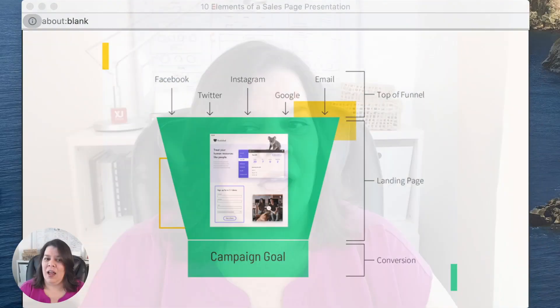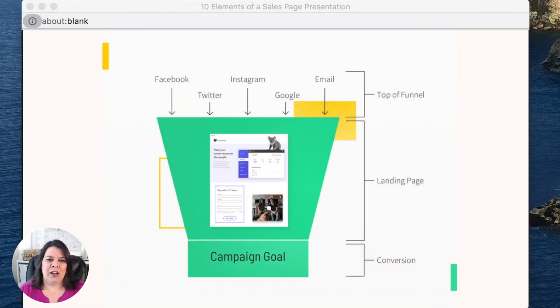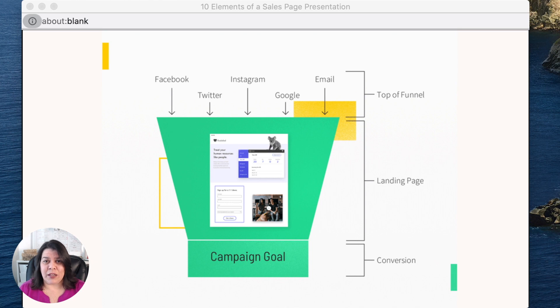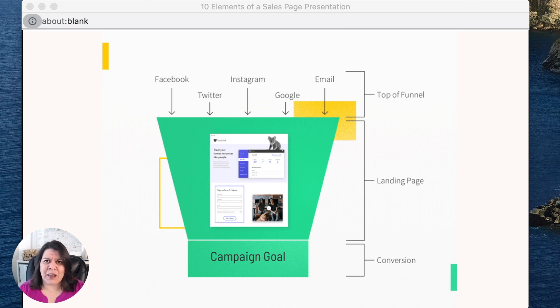I want to show you how a funnel looks when you're building your page. For people to get to that sales page, they need to come from somewhere. They can come from Facebook, Twitter, Instagram, Google, any kind of social media, email marketing you did, or they might also come from another page on your own website, or a link from someone else like an affiliate. There are several ways for people to get to that page, and there's always a goal for that page. This is what we call a funnel.